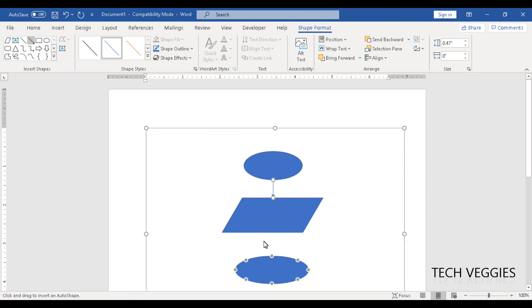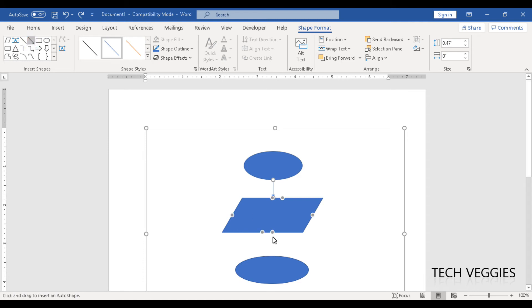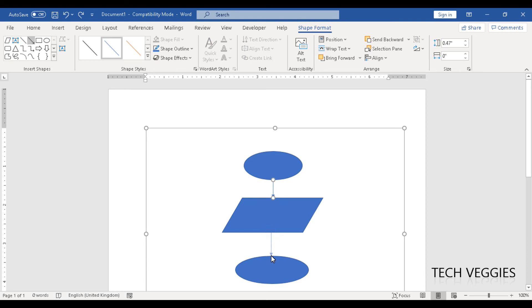Let's do that again. So I'm going to click on my arrow again. I'm going to hold down the shift key first and then drag down in place and it will keep it straight. There we go. All right. So we have our flow chart in place.